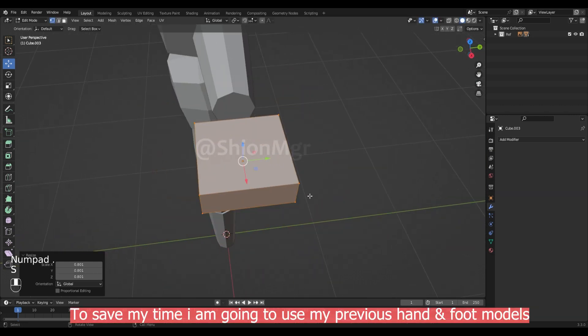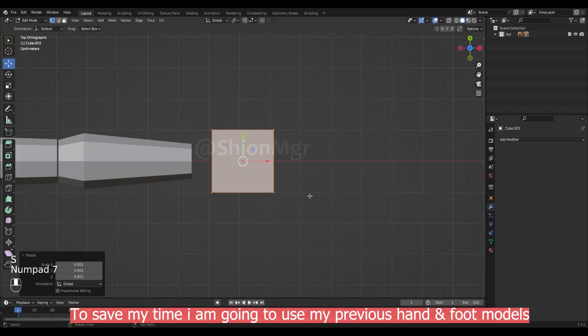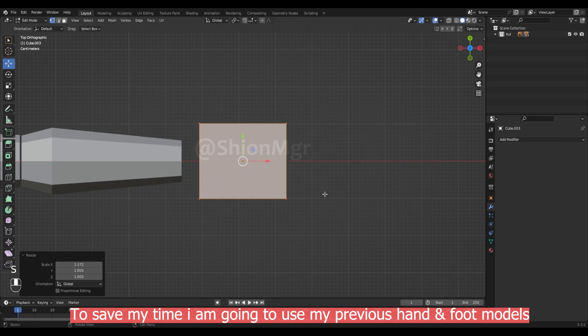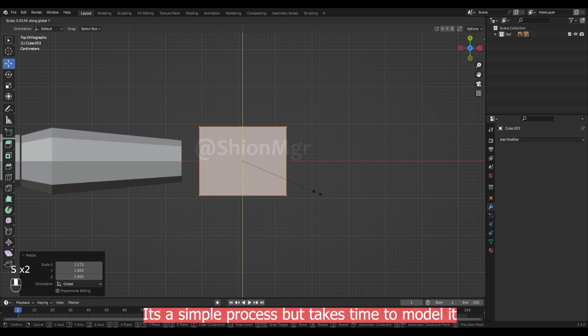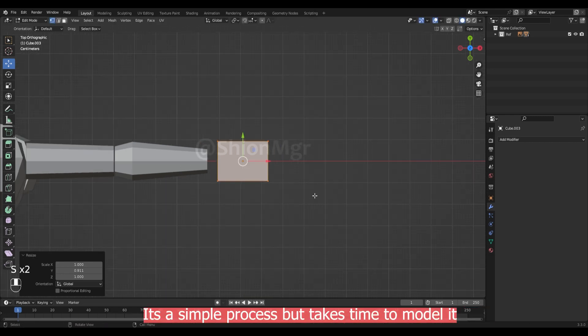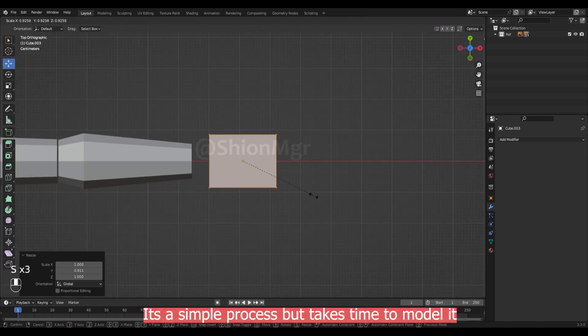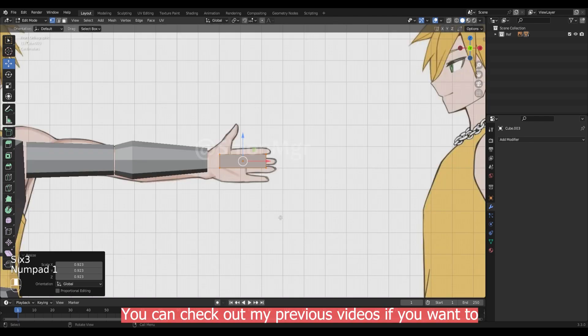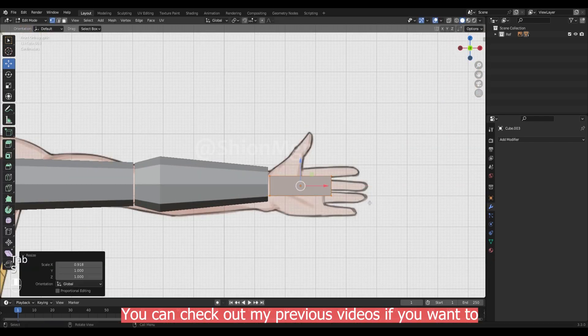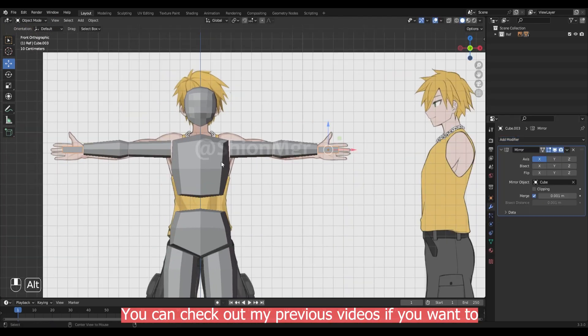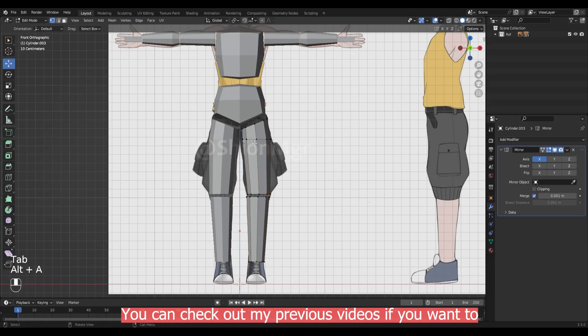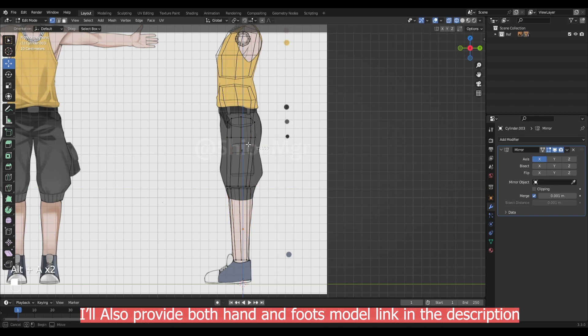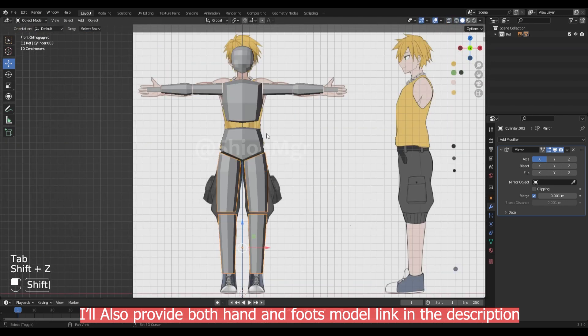To save my time, I'm going to use my previous hand and foot models. It's a simple process but it takes time to model. You can check out that video if you want to. I'll provide both the hand and foot model link in the description.